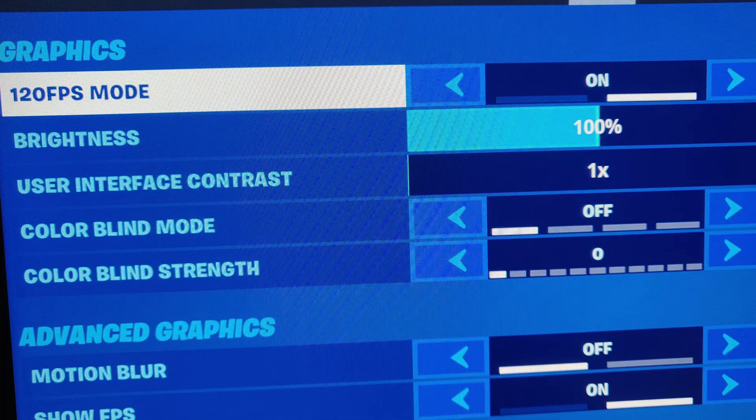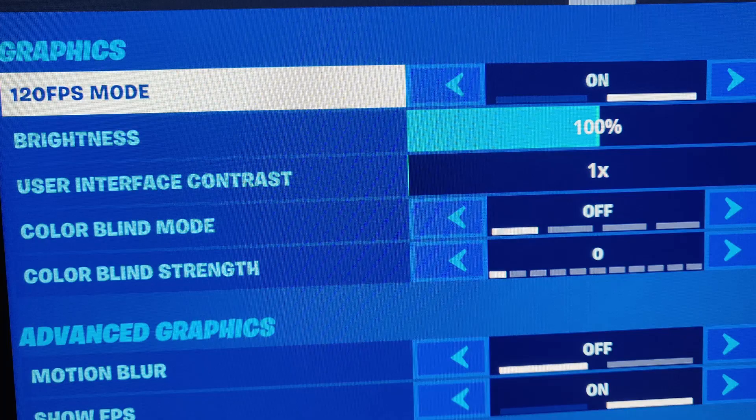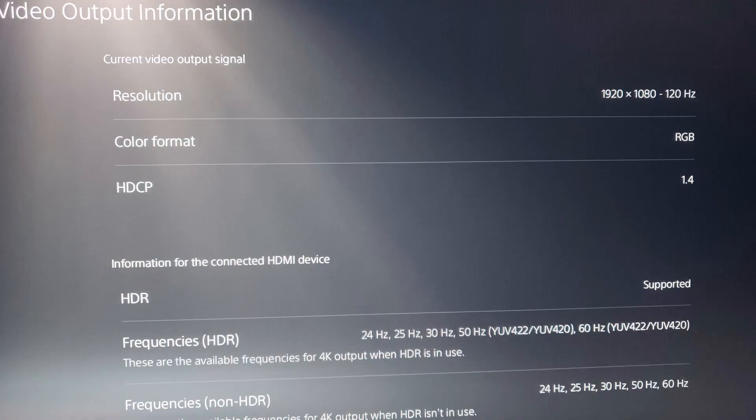Again, make sure you turn on 120 fps mode and then you can check it out in the settings on your PlayStation 5. So this video confirms that the display works with 120 hertz on this LG display.